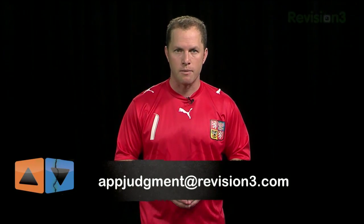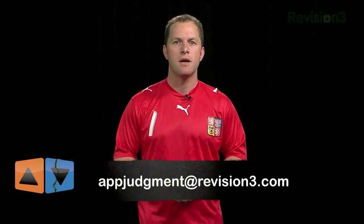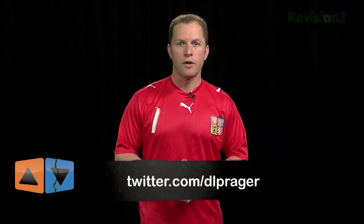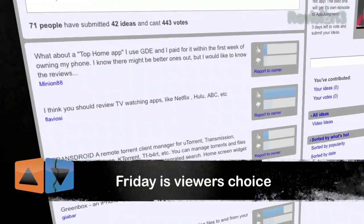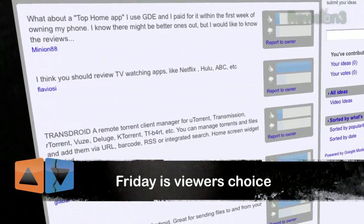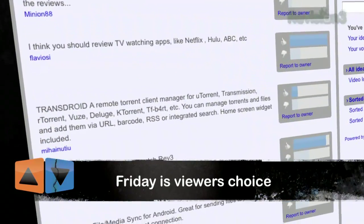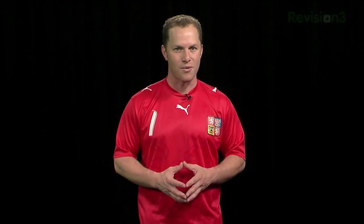What do you think? Let me know — send us an email at appjudgment@revision3.com. You can also find me on Twitter; my username is @DLPrager. And don't forget, every Friday is viewer's choice, so tell us what you'd like to see us review. We're even using the YouTube moderator option for voting. Thanks for watching.